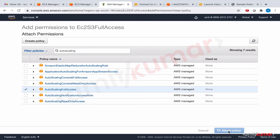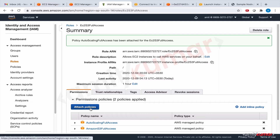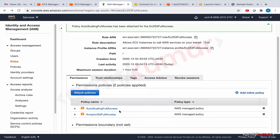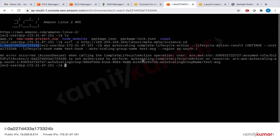We attach the AutoScalingFullAccess policy — although this is not a good practice, we are simplifying things here. We are already done. Our role now has AutoScaling full access, which should include this particular API call: CompleteLifecycleAction.